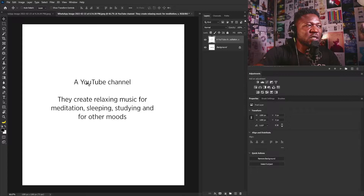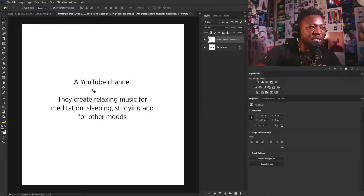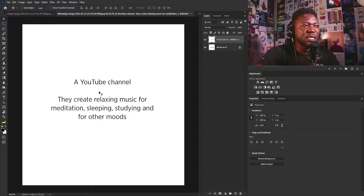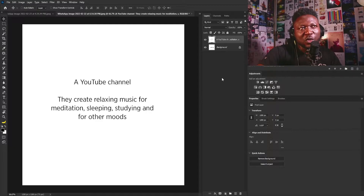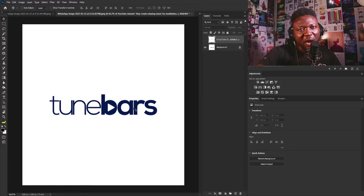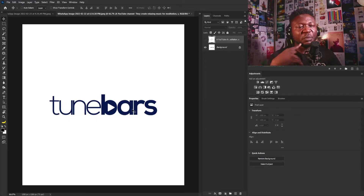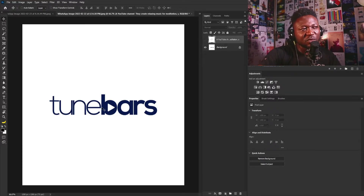Let's go straight to our next design. This logo is from one of the creative members — it's a YouTube channel. They create relaxing music for meditation, sleeping, studying, and other moods. This is the logo — it says Tune Bars. I like this logo, but the problem I have with it is that this concept is very common.